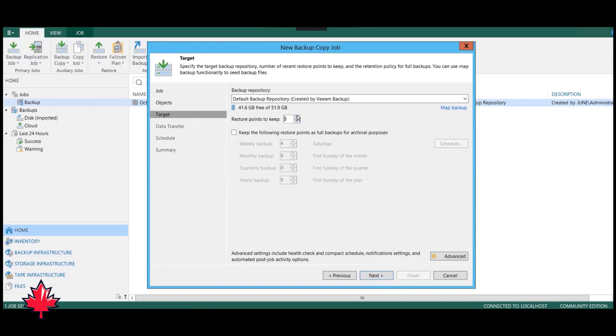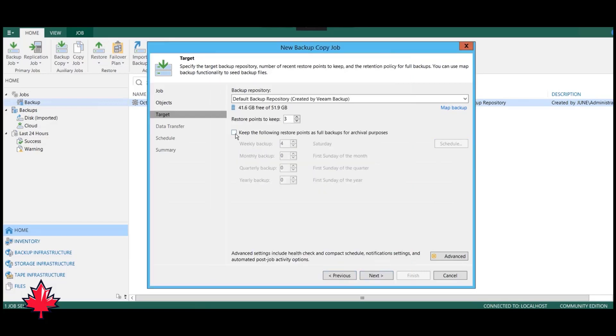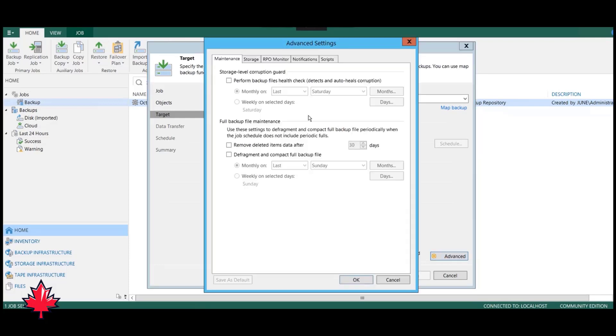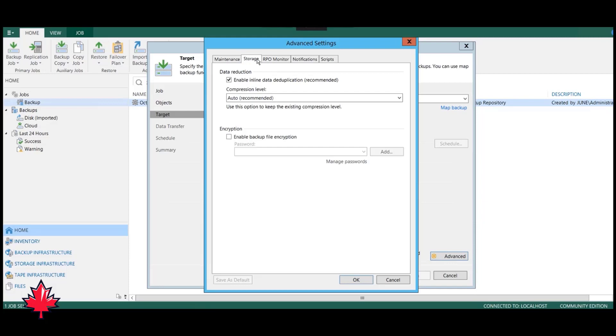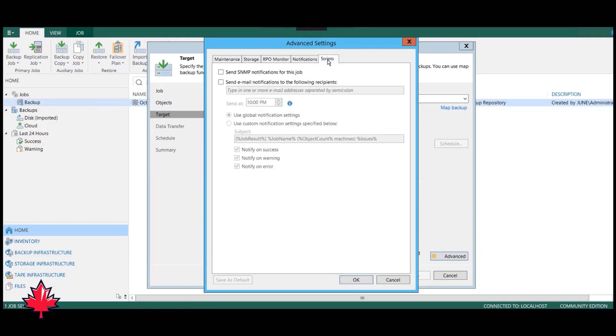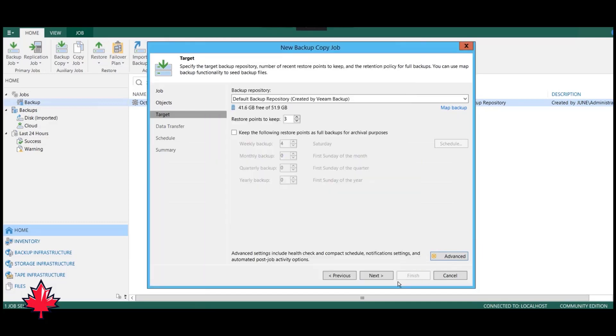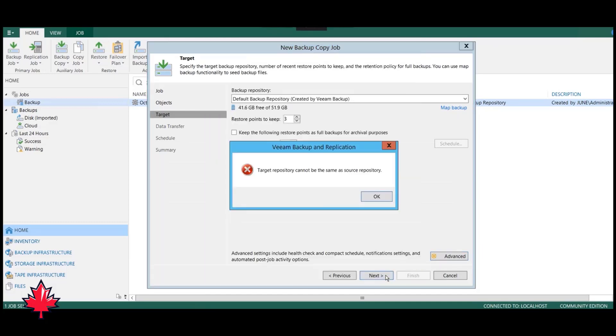Here, we're going to choose the amount of restore points, which is our RPO, how much we want to keep. The more we put, the further we can go back, and we can schedule it to specific times that meet our business needs. In the advanced menu, we have other options including storage, encryption key, RPO monitor, notifications, and scripts. We're just going to leave everything on default for now.